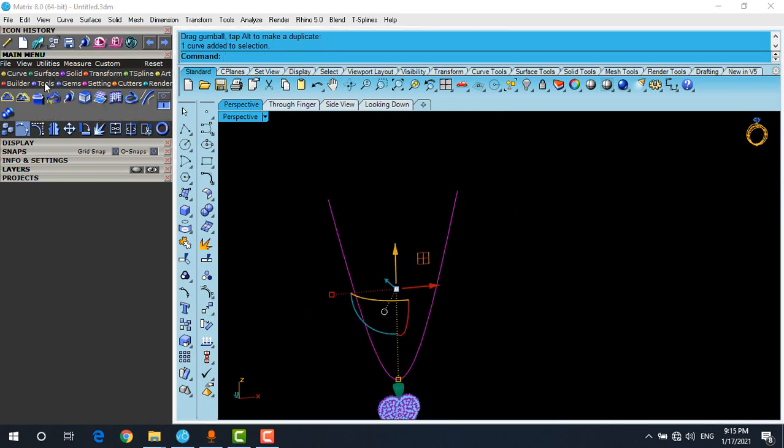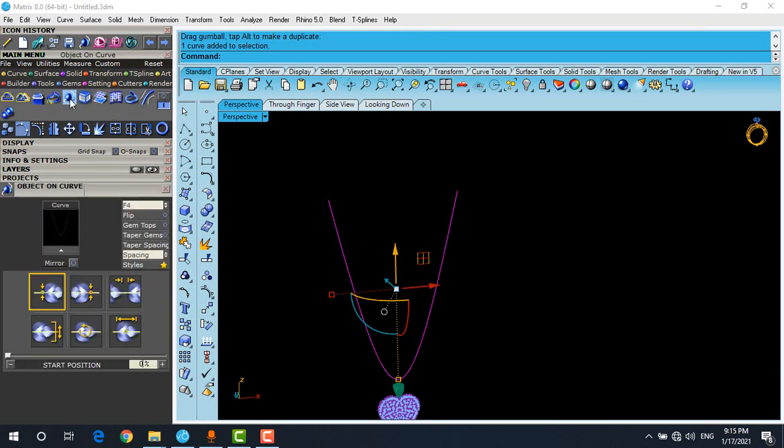Let's go to the tools menu. There are two pages. At the second page, there's an option called Object and Care. When you click it, it will appear here. This is the Object and Care menu.